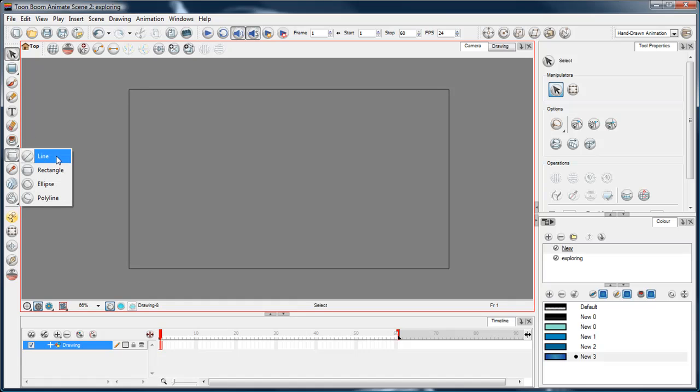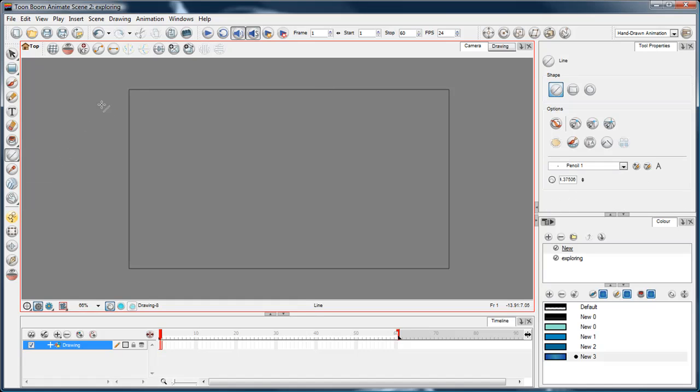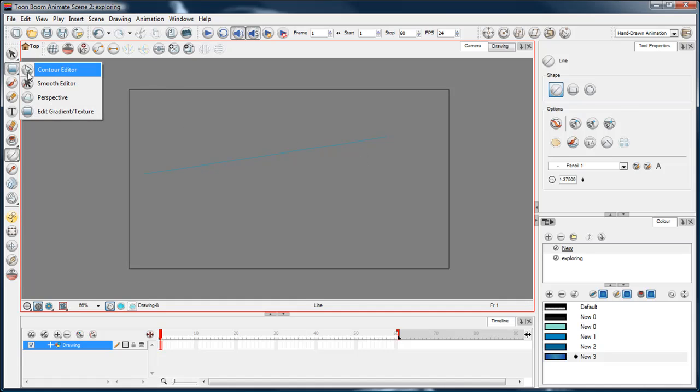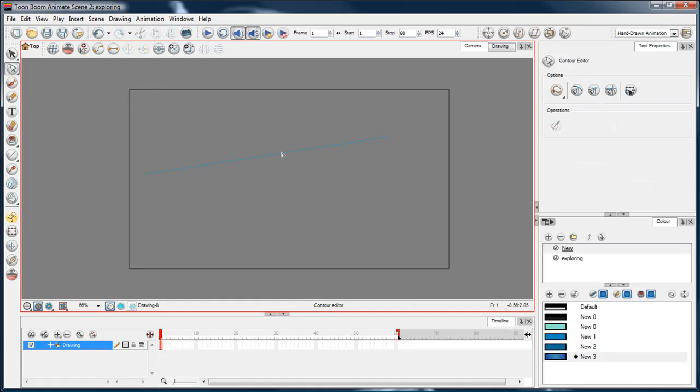These are just shapes that, the same as the pencil, they just draw with a minimum number of vertices. So if I choose the contour editor and click that line that I've just drawn, you see it's only got two vertices.